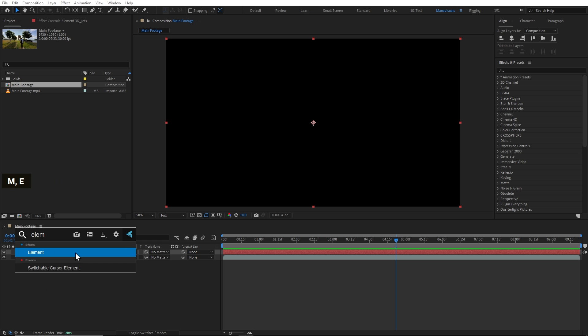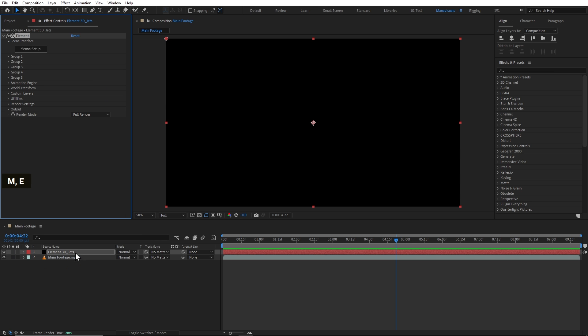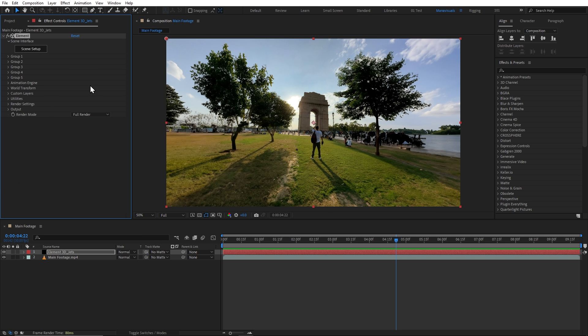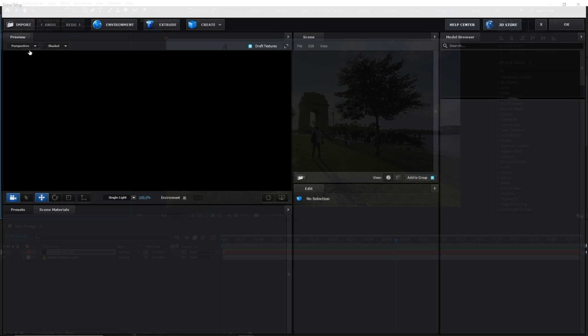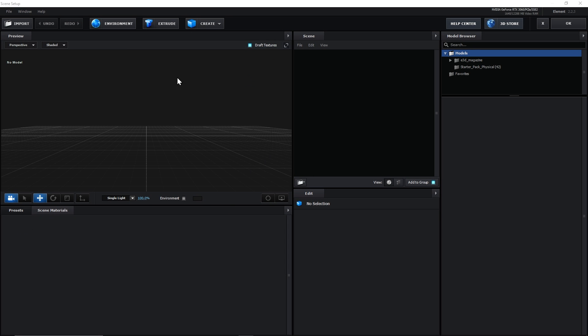And now, we will add the Element3D plugin which we can add the 3D model to After Effects. We will simply go to Scene Setup which will open the user interface.